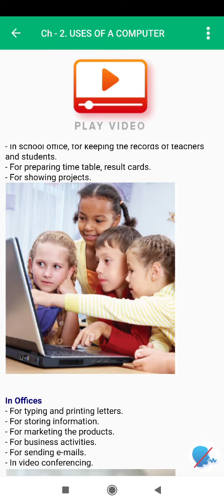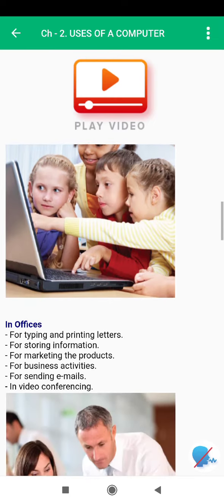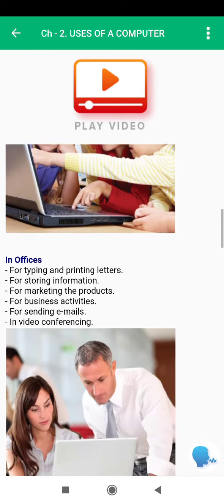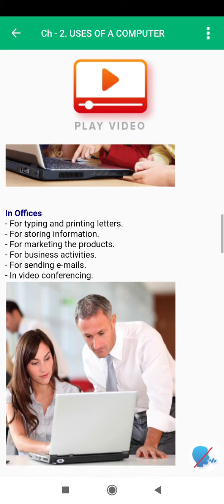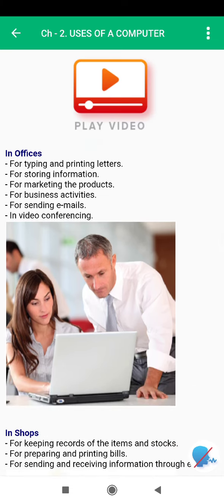In offices, computers are used for typing and printing letters, for storing information, for marketing the products, for business activities, for sending emails, and in video conferencing.